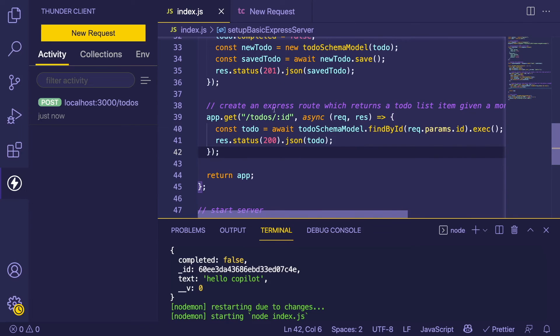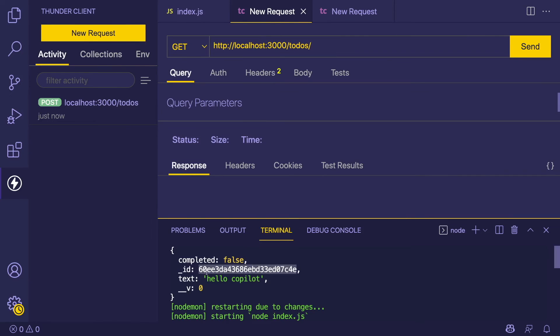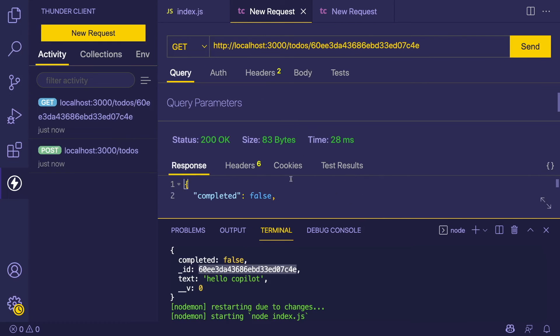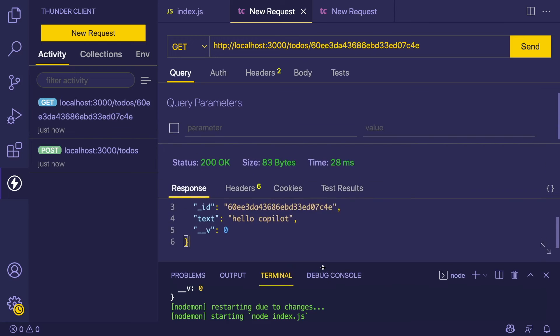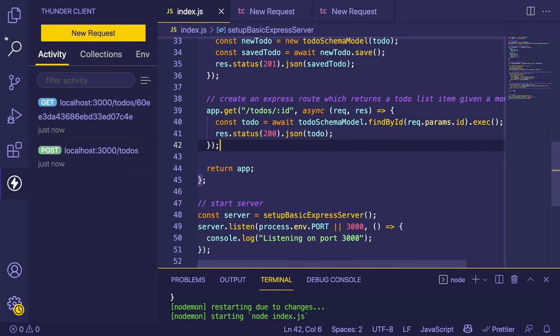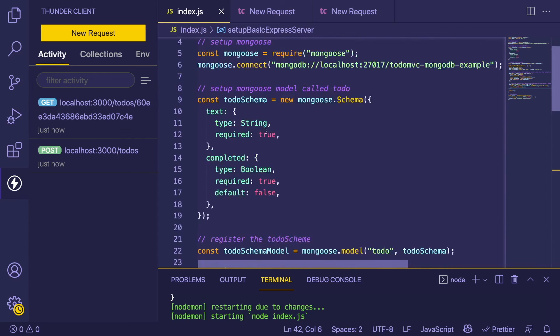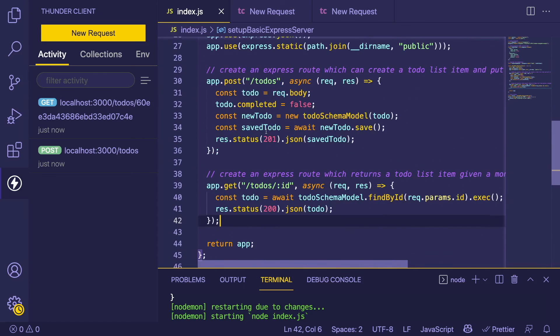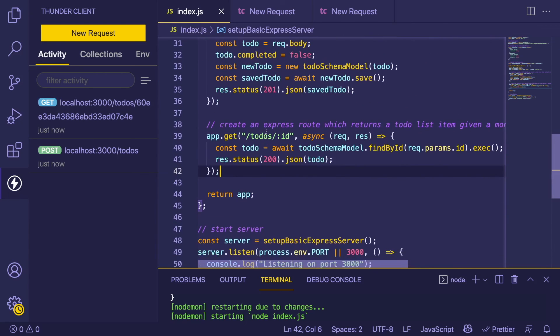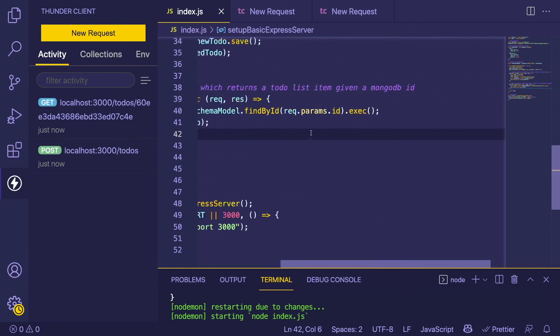Let's actually hit this endpoint and see what happens. I'm going to make another request here. I'll say localhost:3000/todos/ and then pass this ID. Let's see if that gets back anything. And there you have it, we got that response back. This is actually pretty cool. You have to have knowledge about what you're doing, but it really helps you write the code.